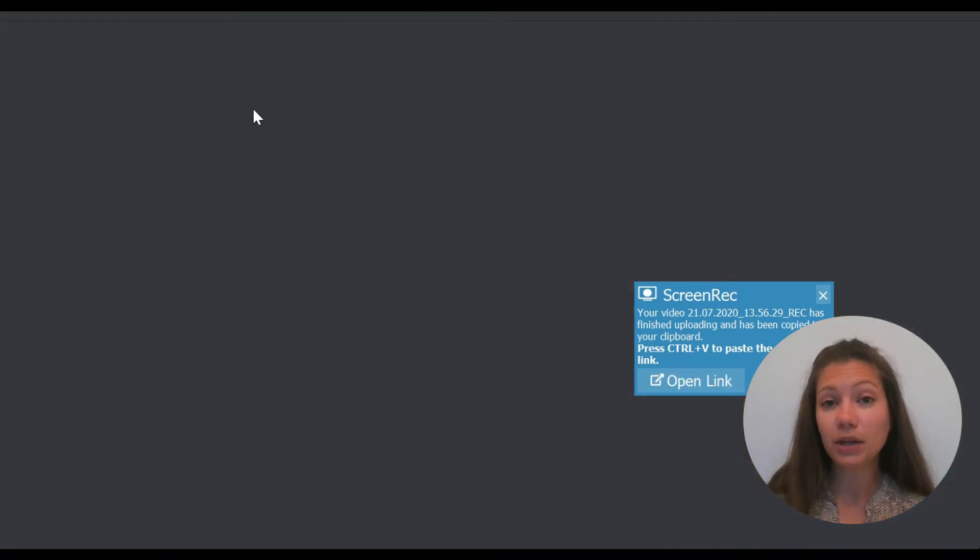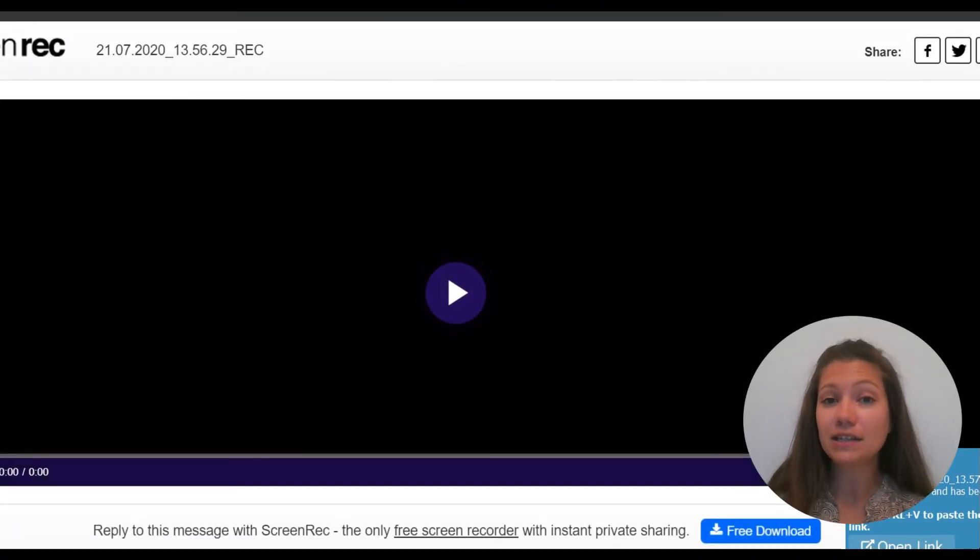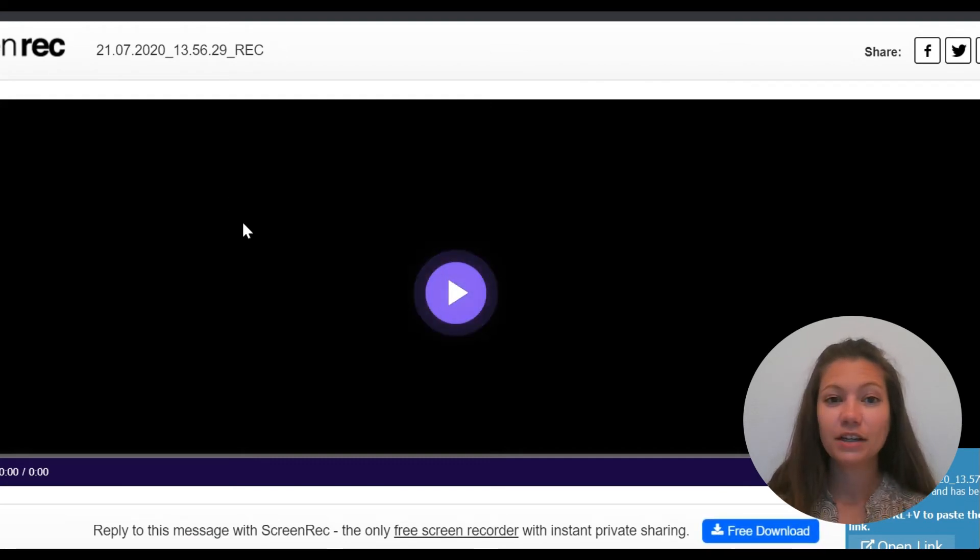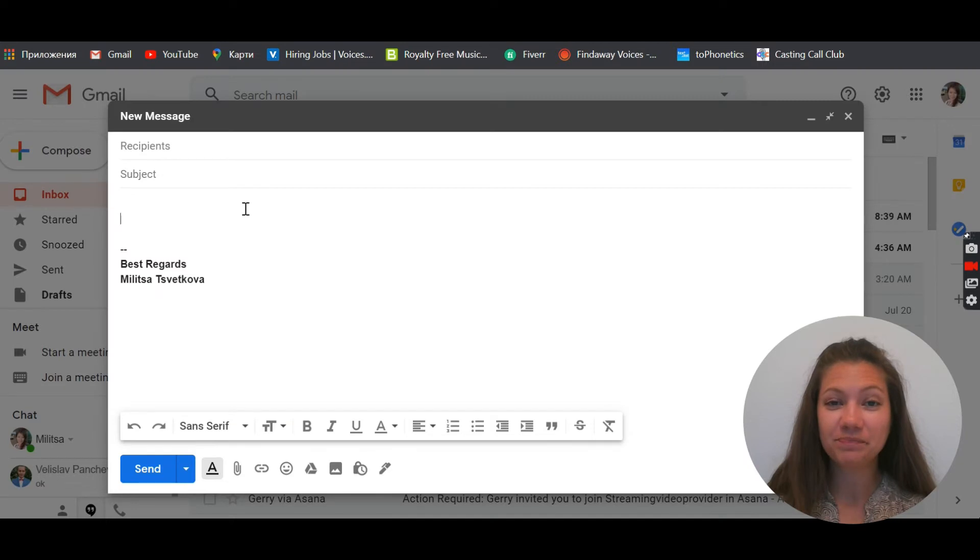You can paste the link anywhere on the web, for example, in a message.